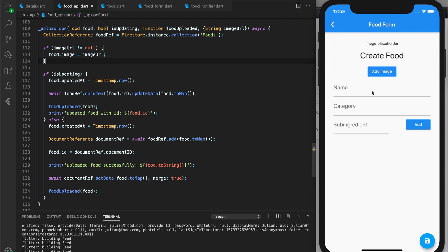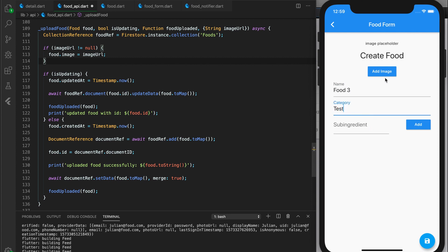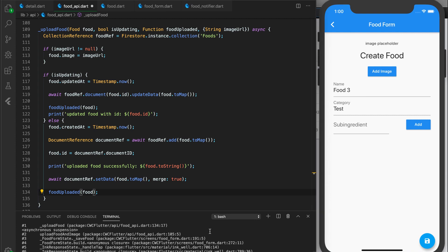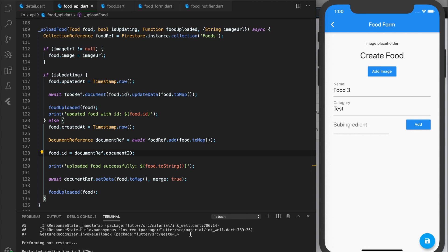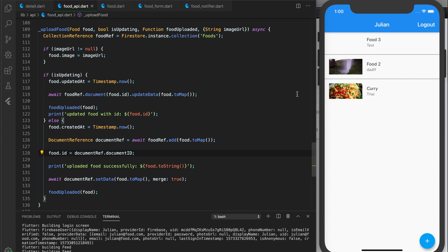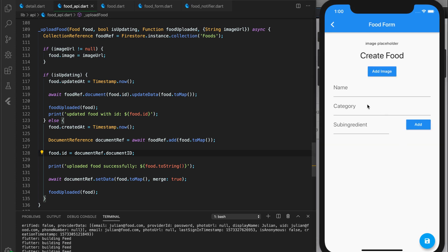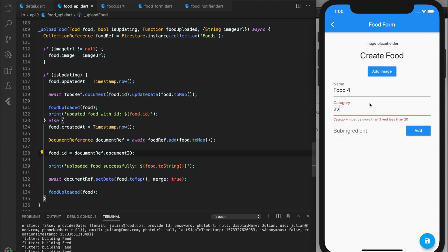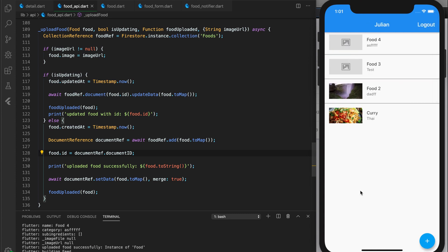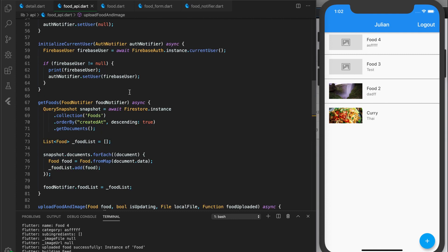Let's create a new food called food four with some random data and press save. You can see the food was added and we pop back to the list screen — that looks a lot better. One more thing: before this video I changed the Firestore query to order by createdAt, so the newest food will always be at the top.